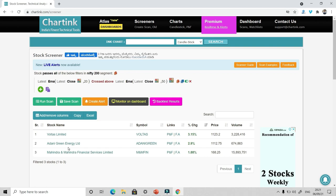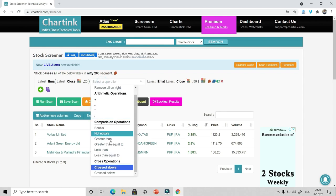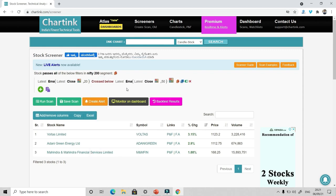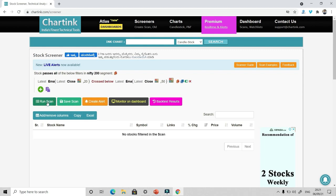Now similarly, if I want crossed below, it is very simple. I'll just change it from cross above to cross below. Now it will give me sell commands. And when I click on run scan, there is no stock filtered in the scan since the market is bullish. There is not even a single stock where EMA 20 has crossed below EMA 50.